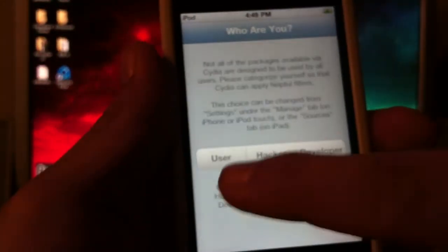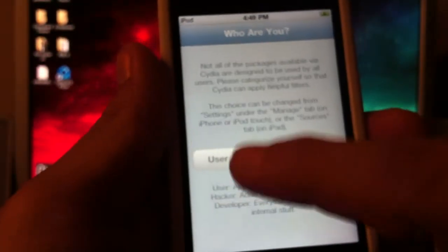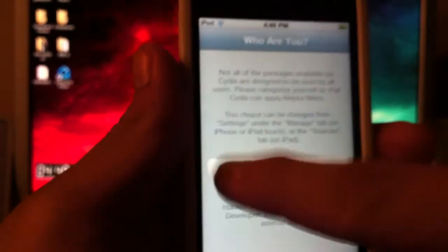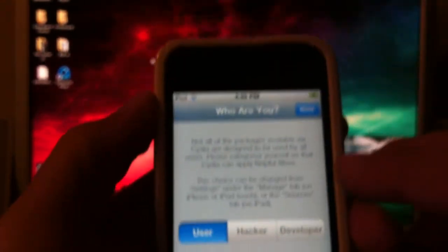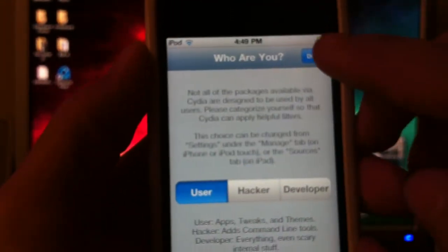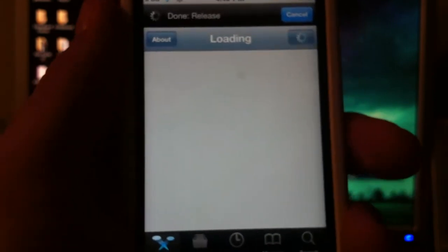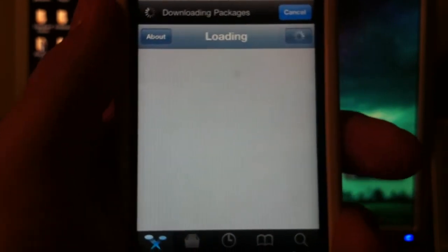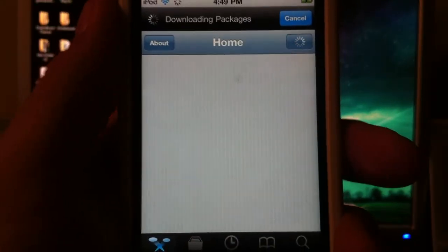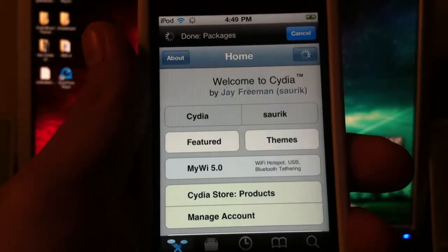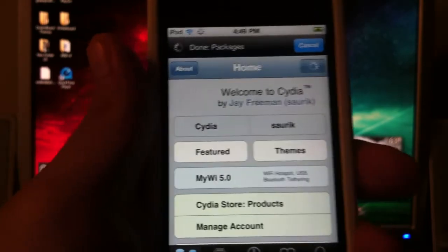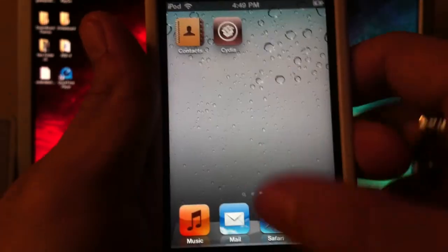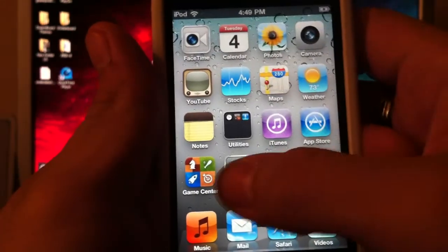And you can select User, Hacker, Developer. Let's just go with User for now. And then up here it will say Done. And there you go. It is officially jailbroken on 4.3.5. And again, I'll go to the settings to show you guys.